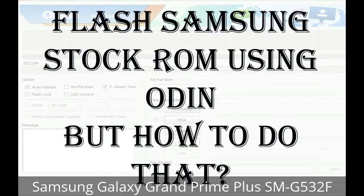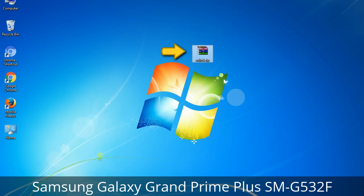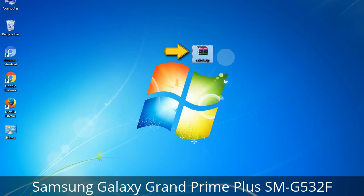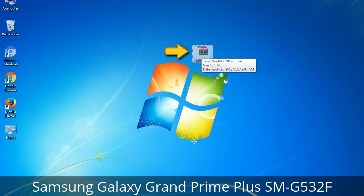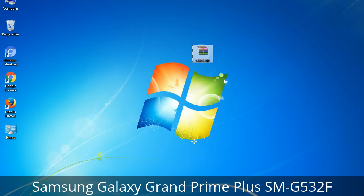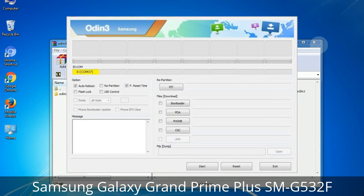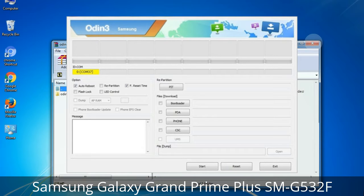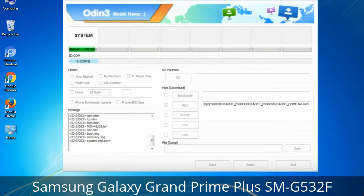But how to do that? Odin is a firmware flashing software developed and internally used by Samsung. It is believed that instead of being released by Samsung officially, the tool was leaked accidentally. Thanks to the leak, this effective tool is now widely used by Samsung users to flash firmware, recoveries, bootloaders, or modem files on Samsung Galaxy devices.